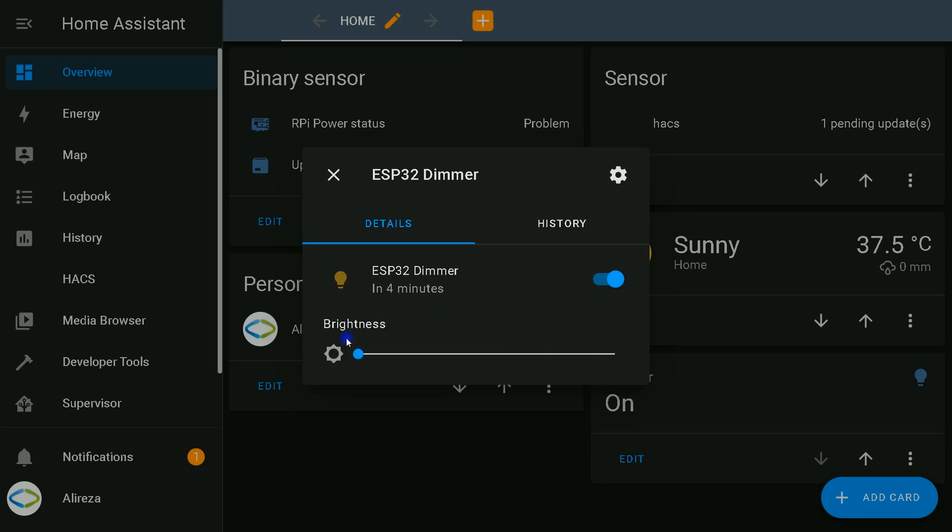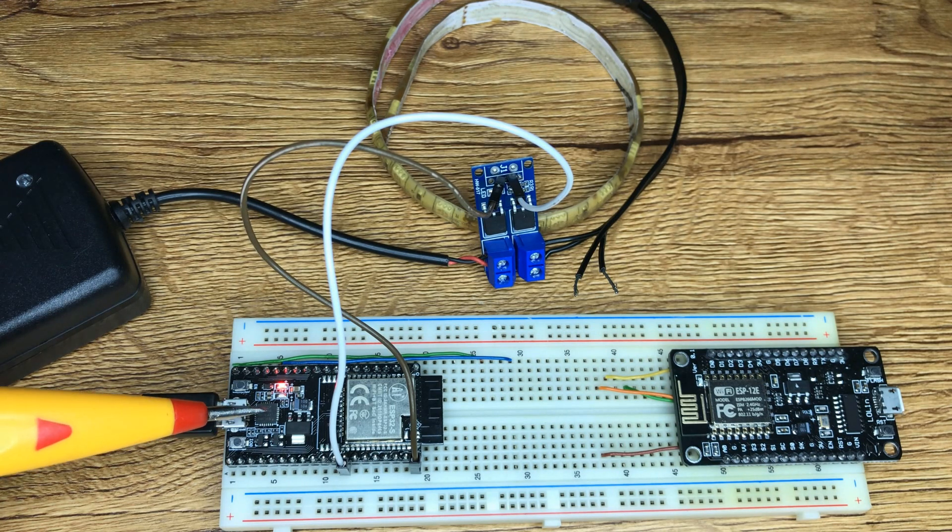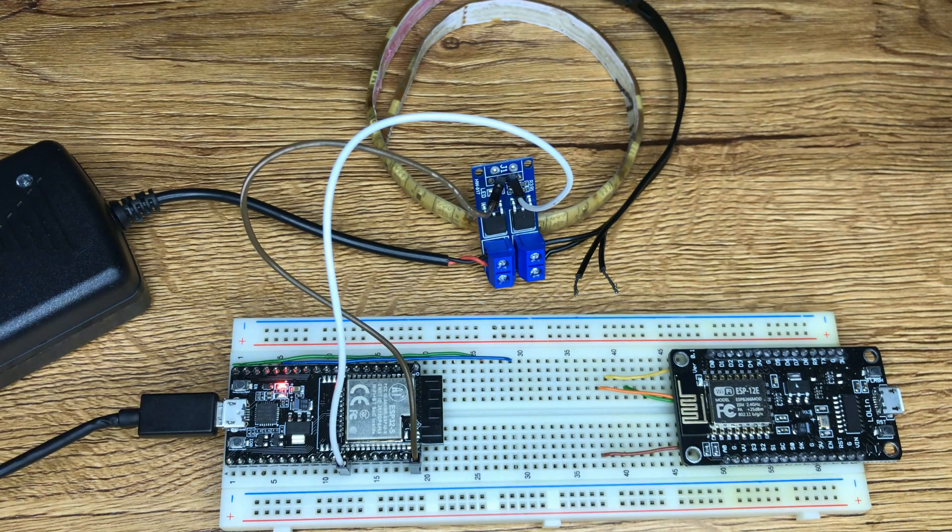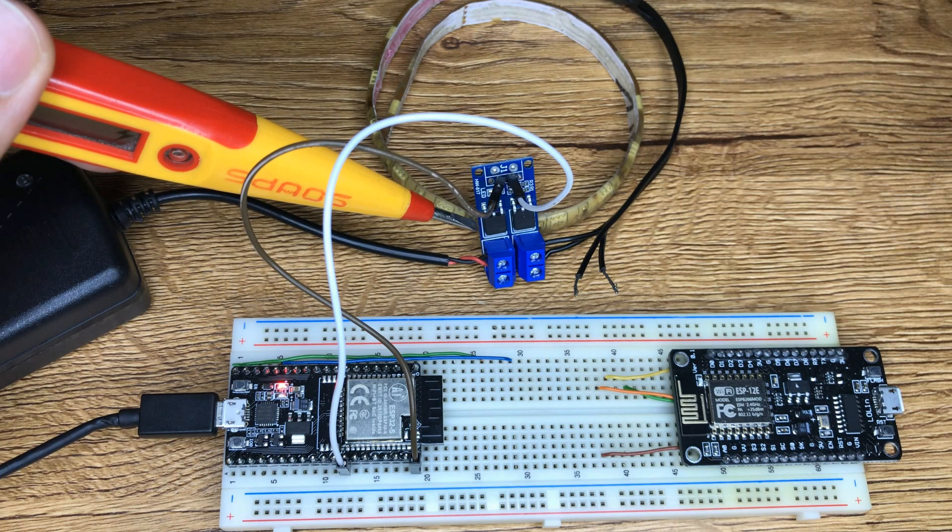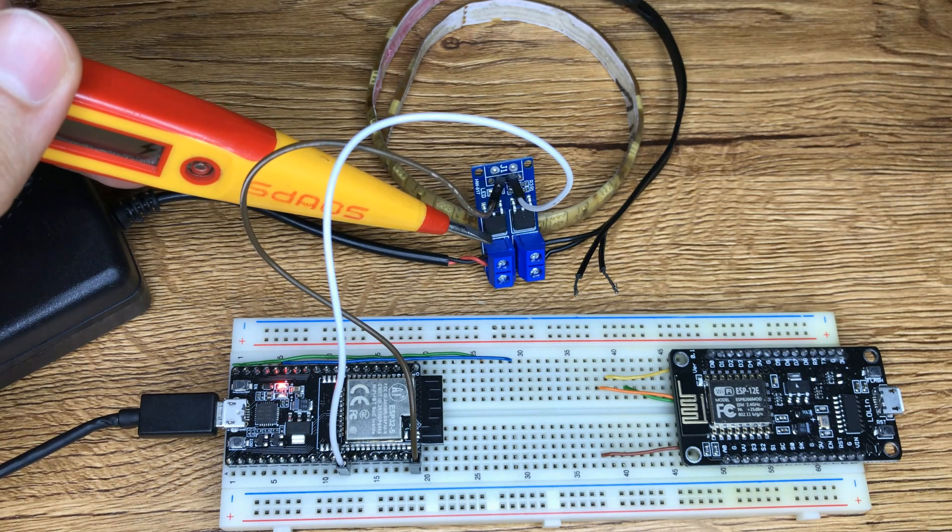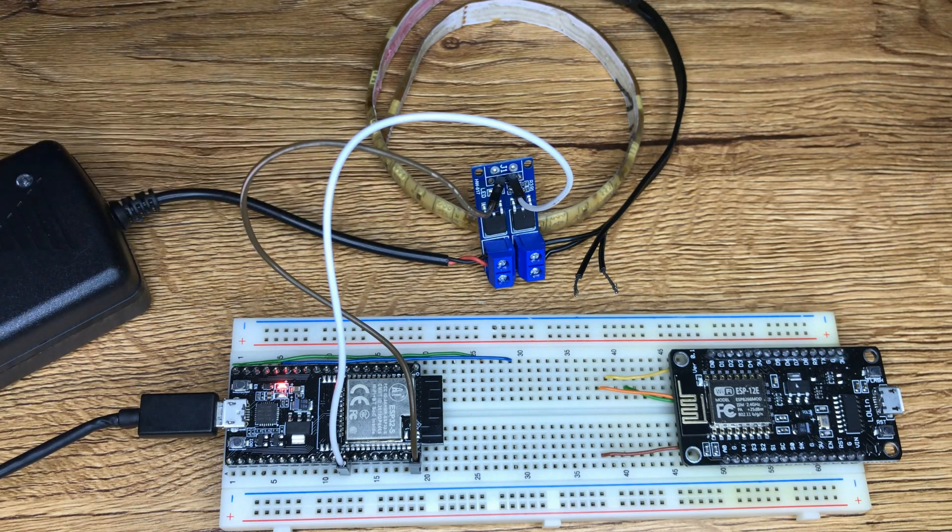Let's go to the board. This is my ESP32 development board connected to a PWM MOSFET trigger drive module.